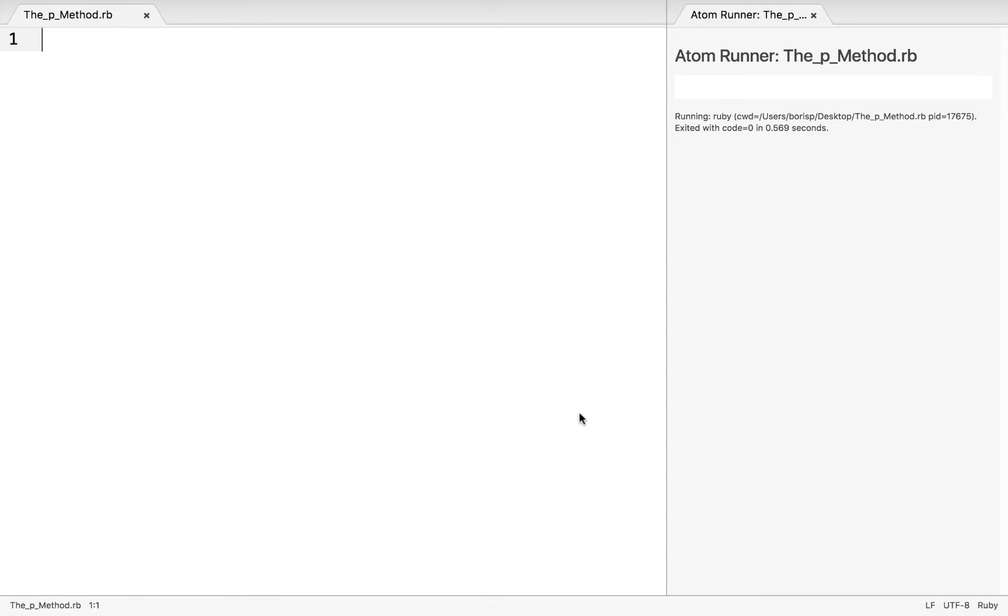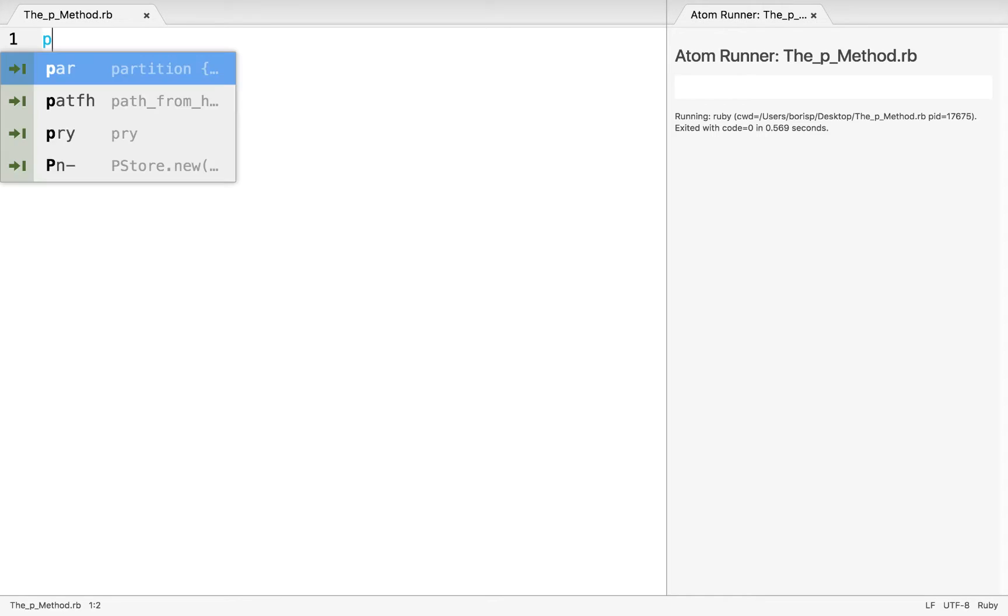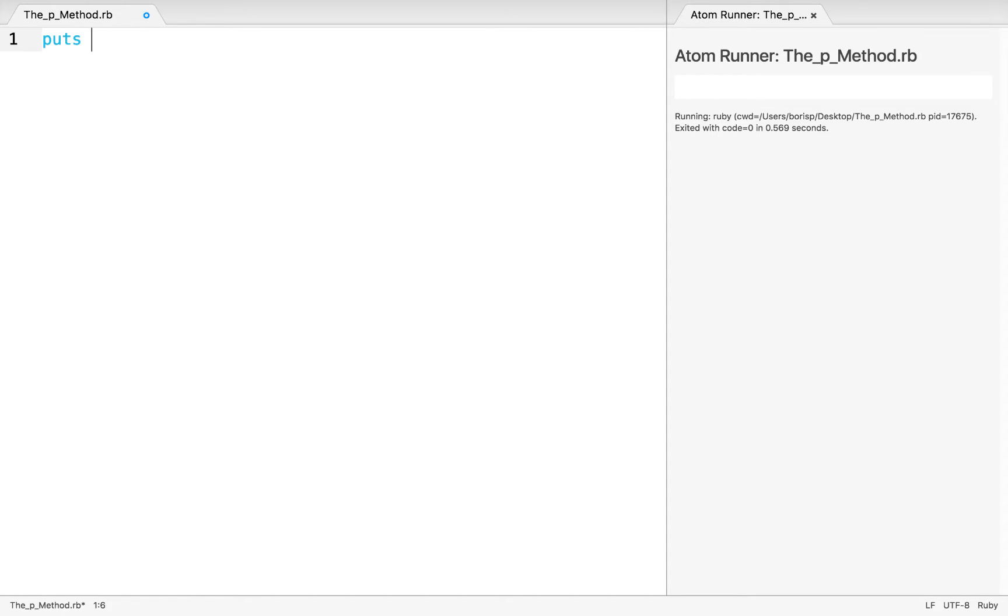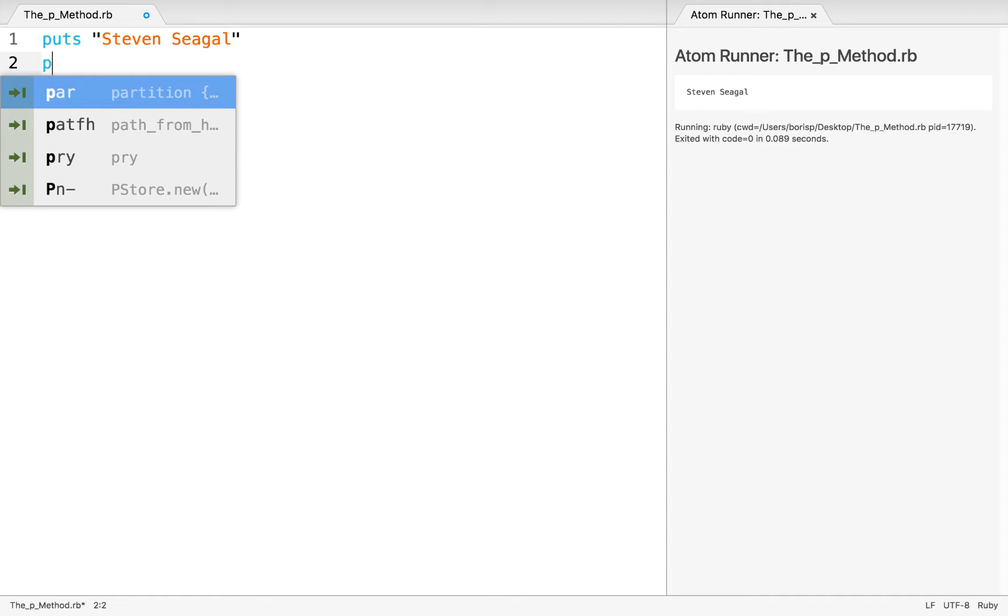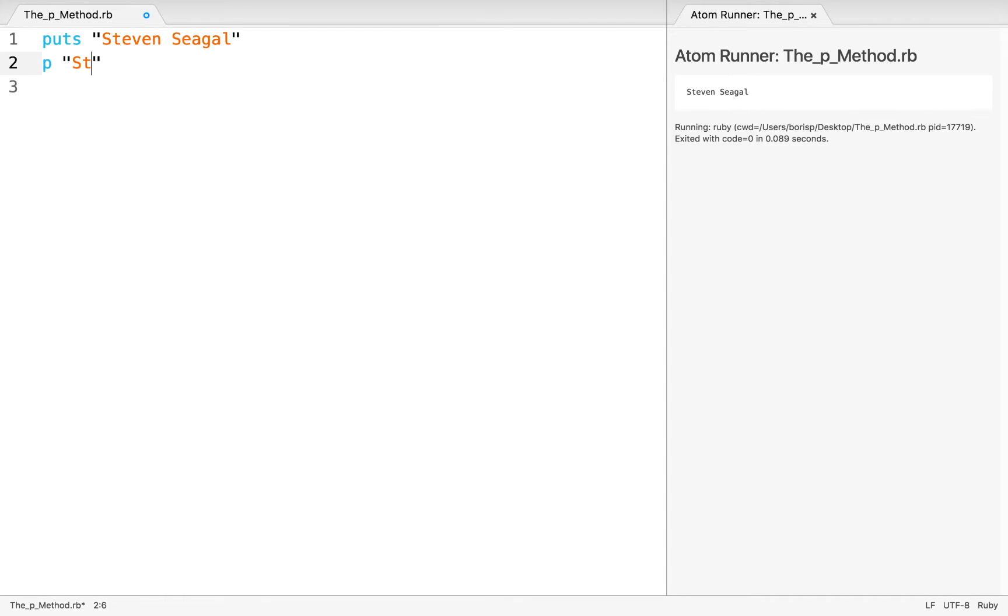I can begin with a simple puts statement like puts Steven Seagal. And when I output this on the right, we can see that that string appears in my AtomRunner output. Right below, I'm going to simply write p and then repeat the Steven Seagal string.